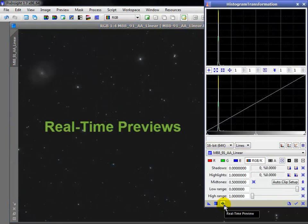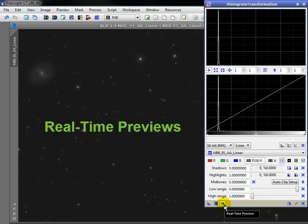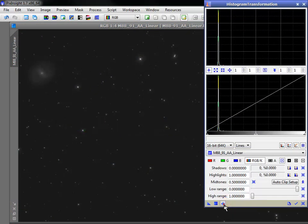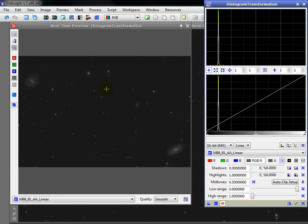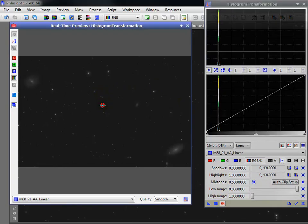Real-time previews are different and are offered by a few processes, such as the Histogram Transformation Tool we used in PI3. Clicking here opens a new window, and so long as this stays depressed, the link between the process and the preview remains live.